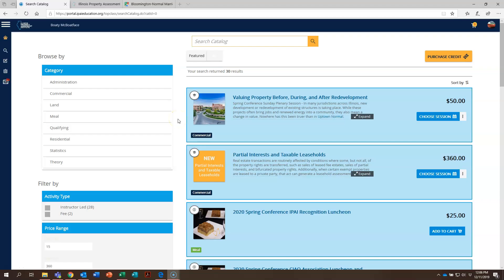Welcome to this training video for the IPAI Student Portal. Today we're going to cover how to pay for a course and register and how to add a course to your wish list.